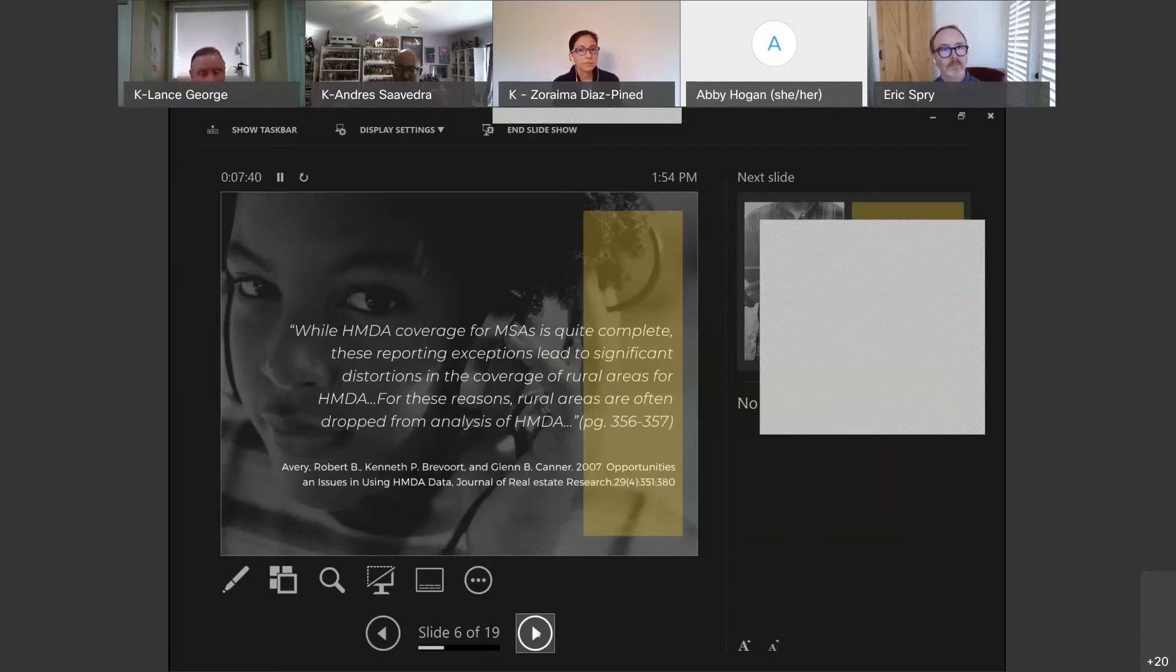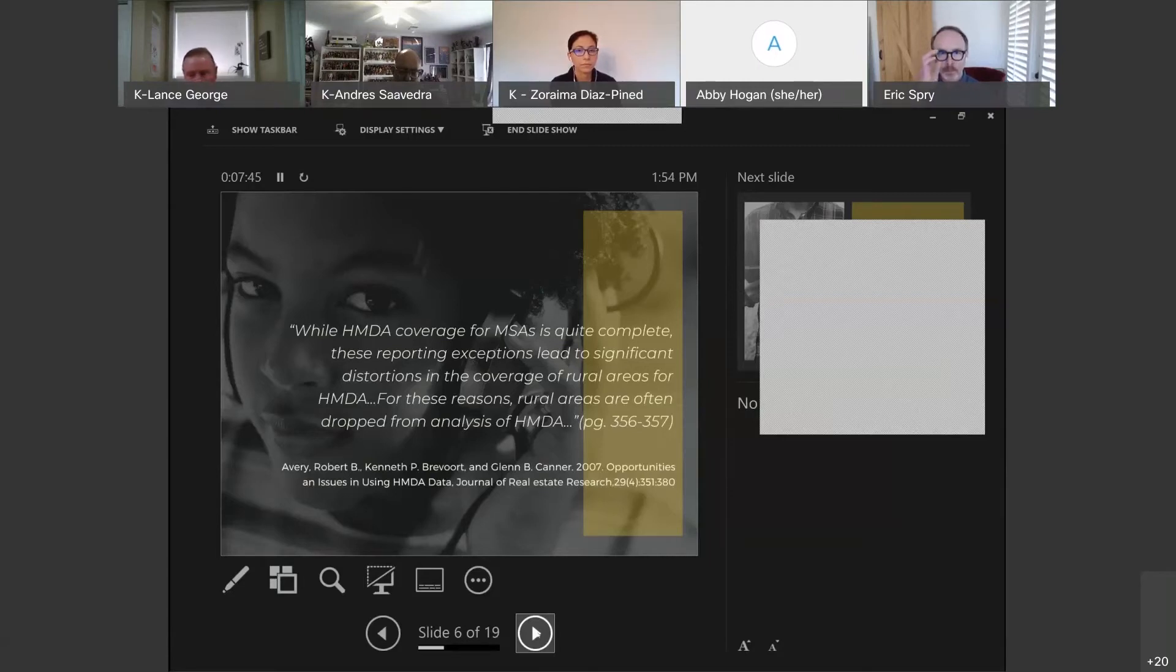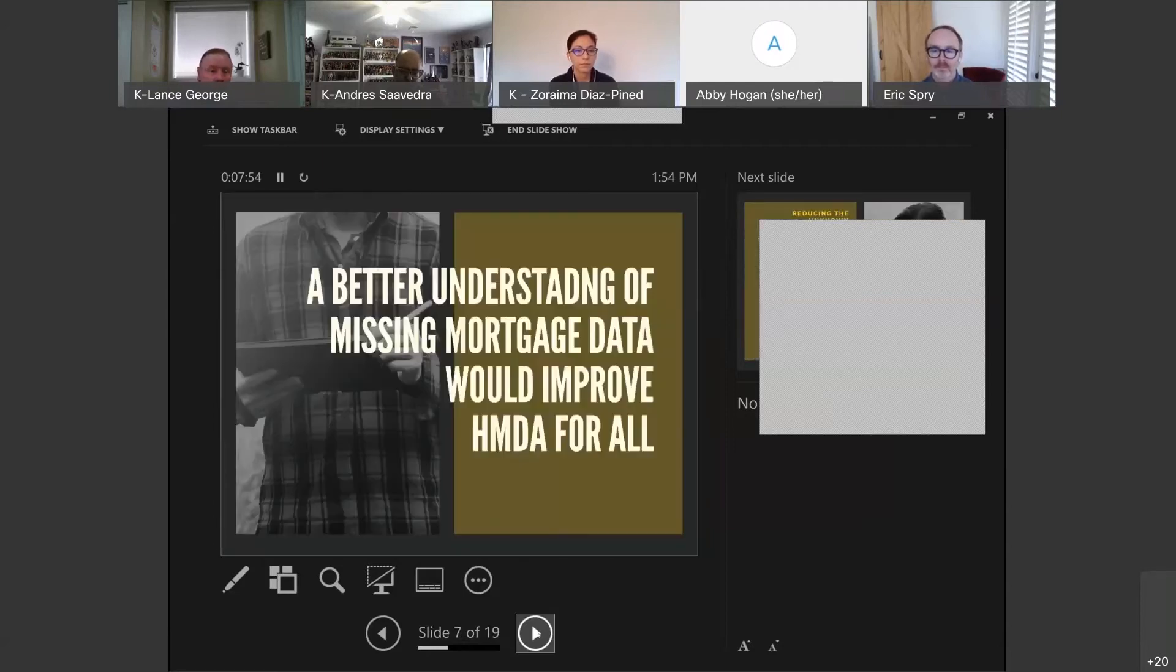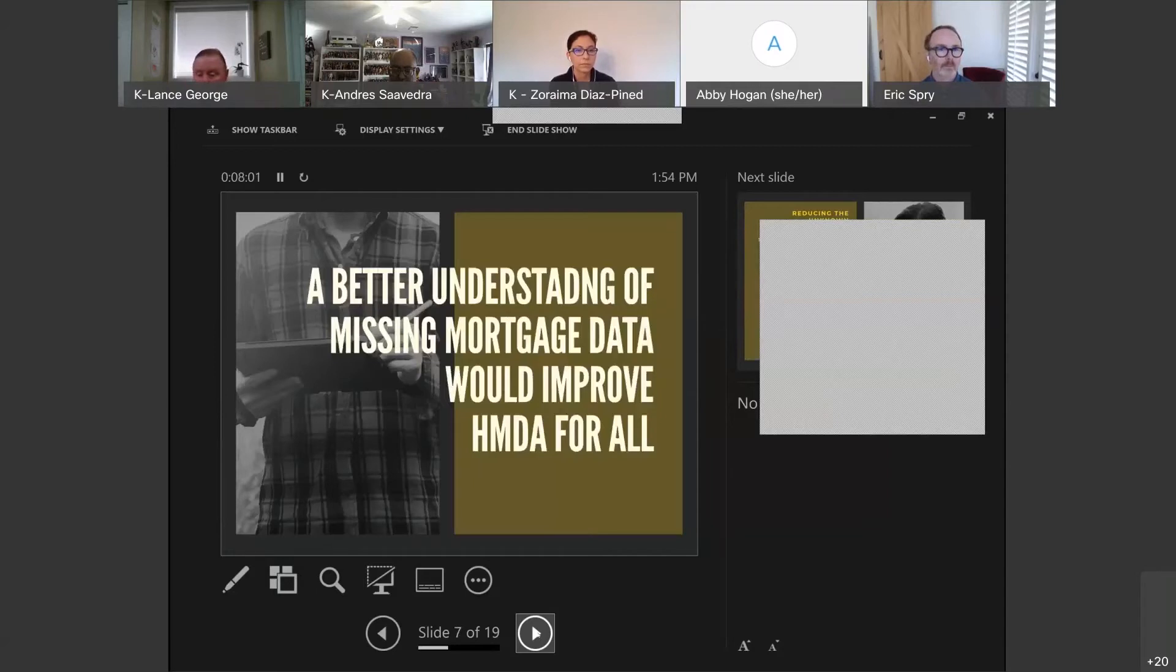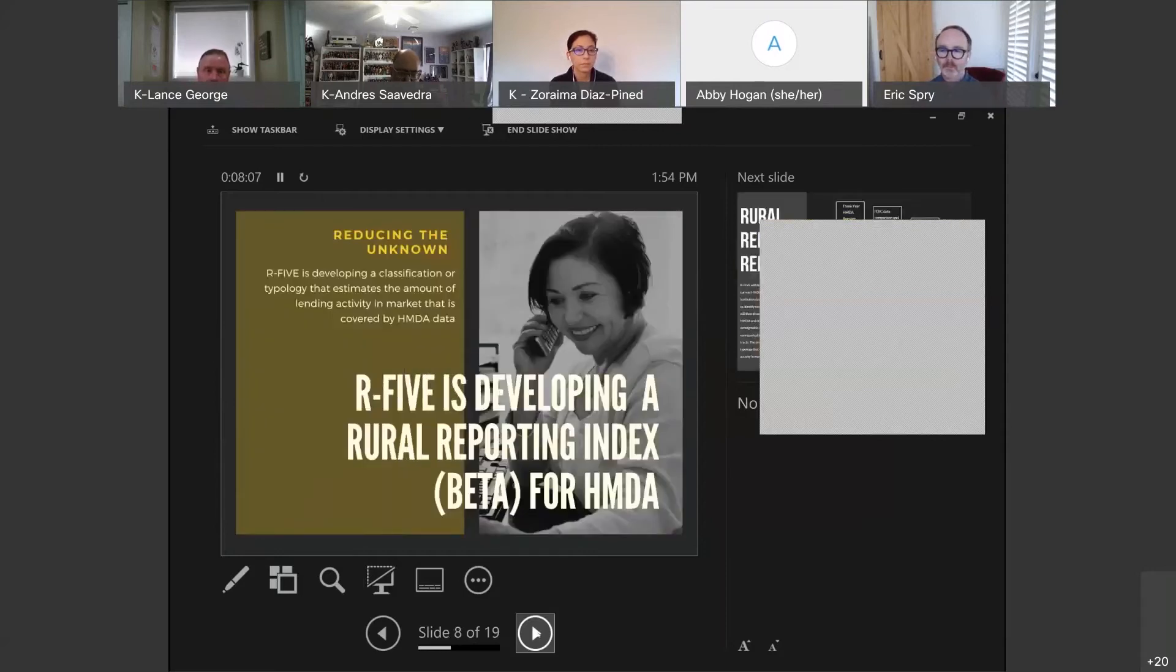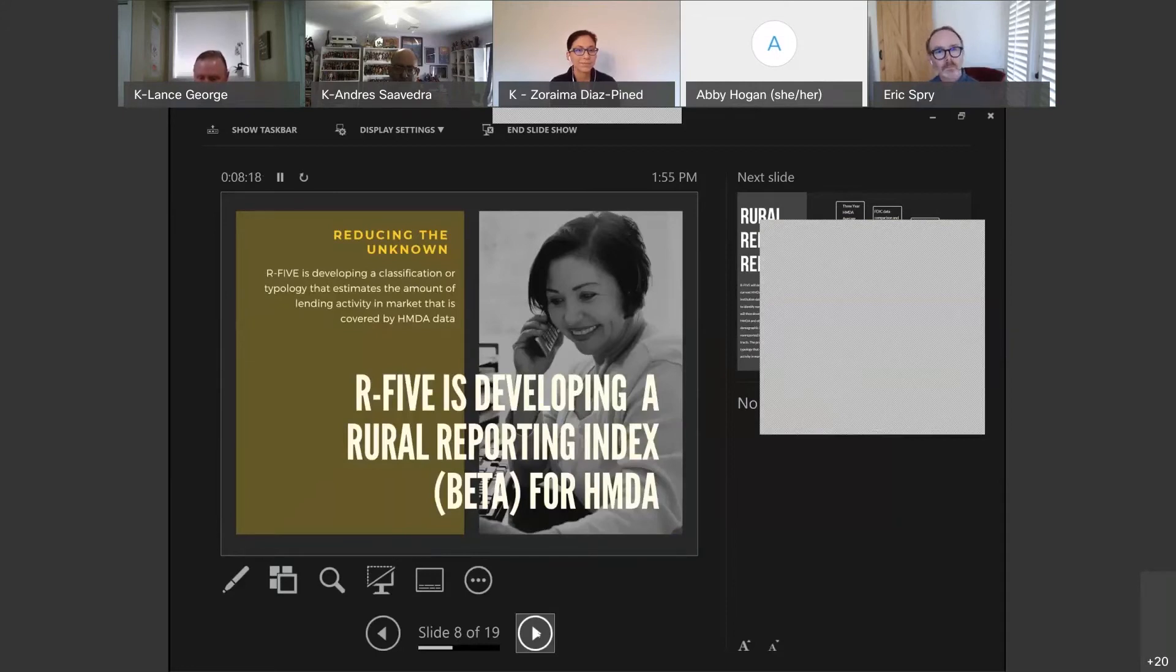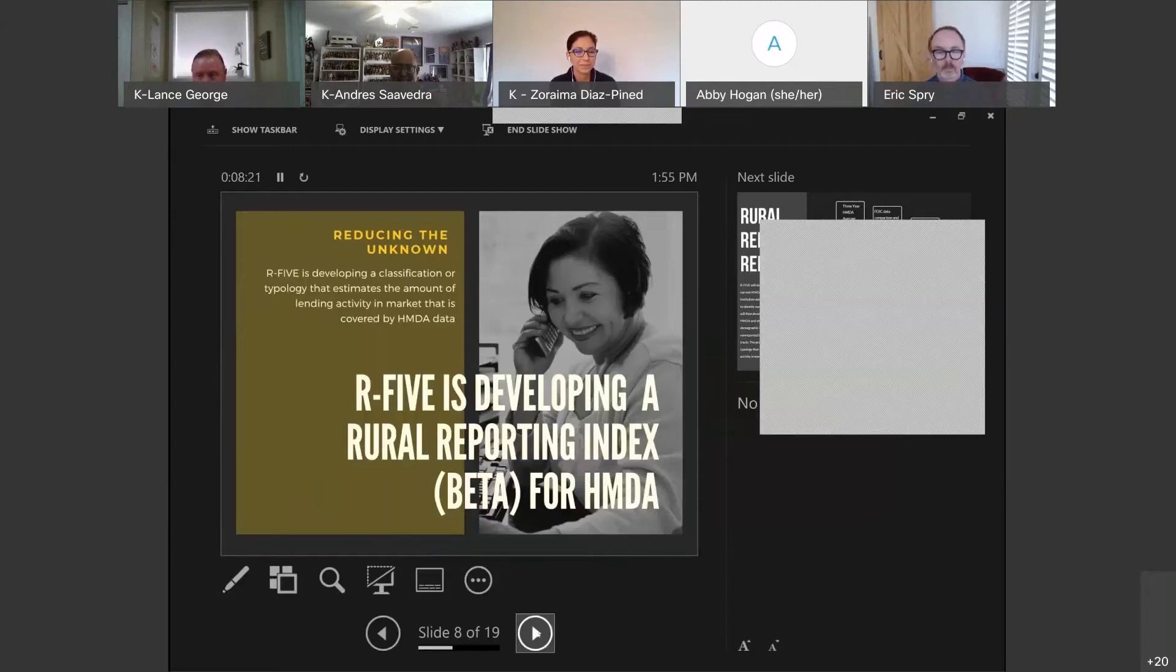It is a relatively substantial challenge because it's based in multiple layers of statute, regulation, history, and capacity. It's a multidimensional issue. Simply stated, a better understanding of missing mortgage data would improve HMDA for all. This is not just a rural issue, it's for all communities, but it particularly impacts rural communities. Our goal today and this week was to reduce the unknown in that unknown paradigm.